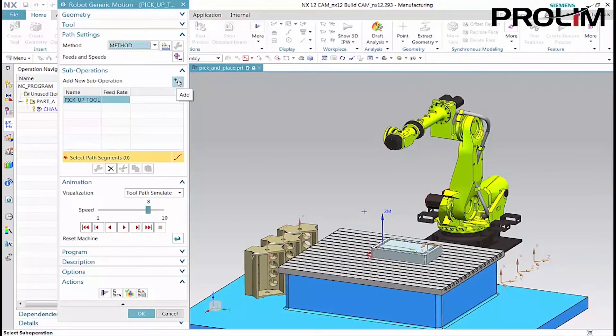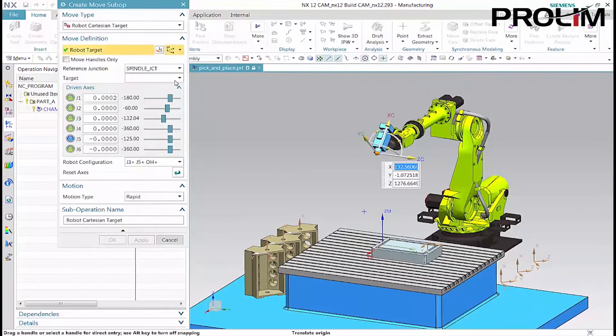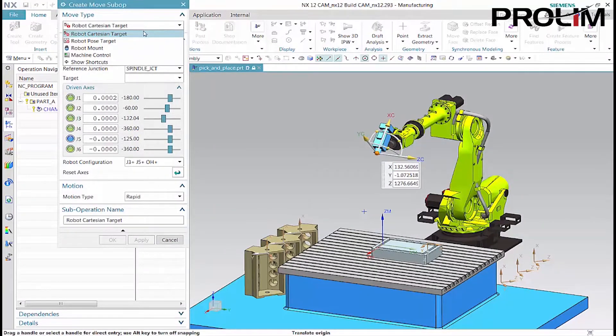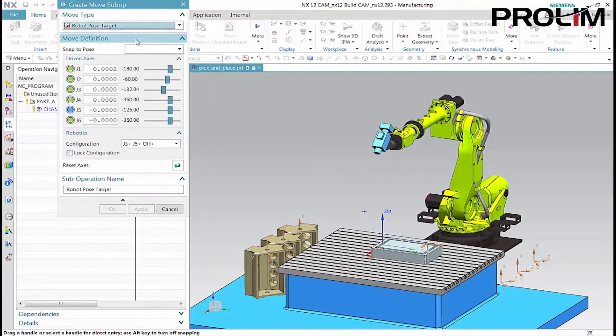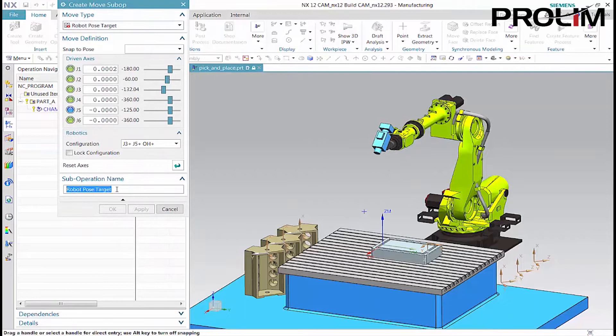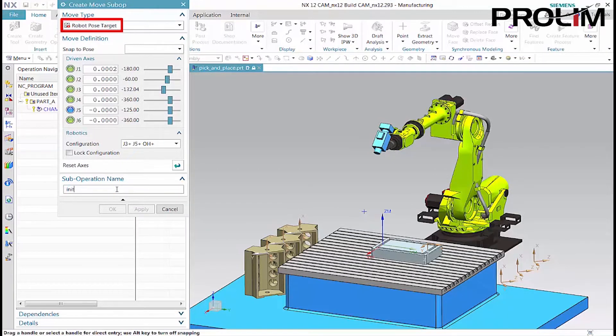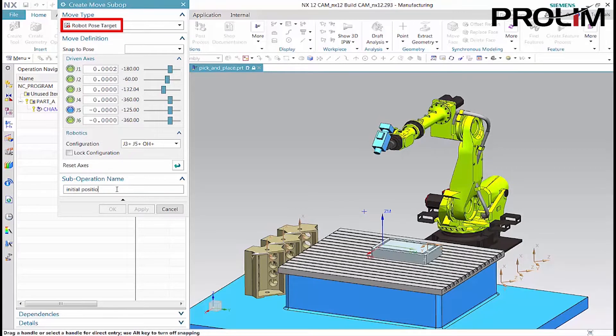The first sub-operation defines the initial robotic arm position. The robot pose target move type allows you to jog the robot using the sliders or to select a named pose inherited from the parent program.